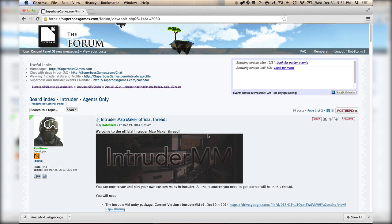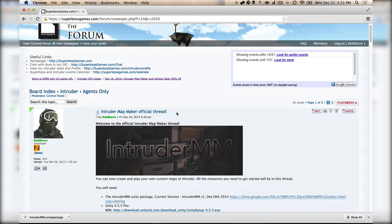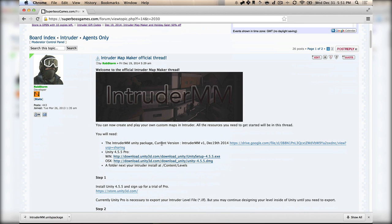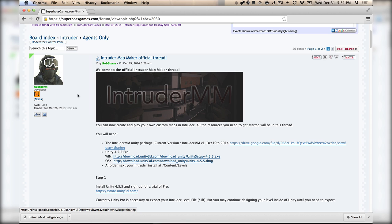The very first thing you're going to want to do when you make an Intruder map is to download Unity Pro and to download the Intruder MM Unity Package from our website. It will be right in this forum thread here, which we will link in the description. From this link, you can download the Intruder MM Unity Package.